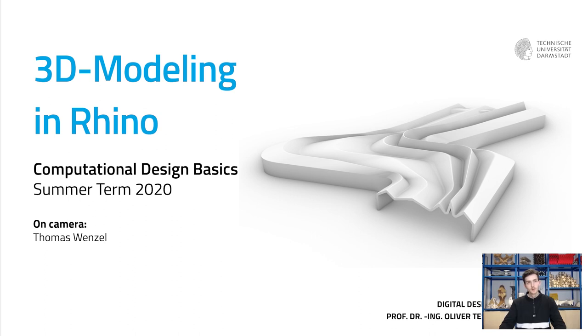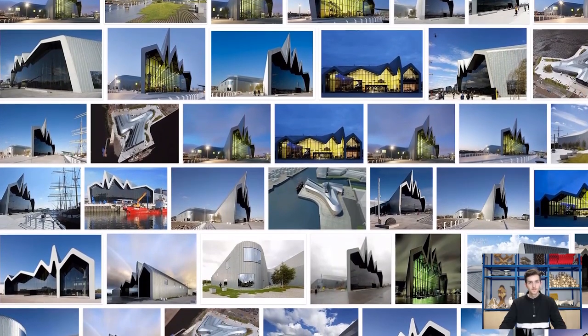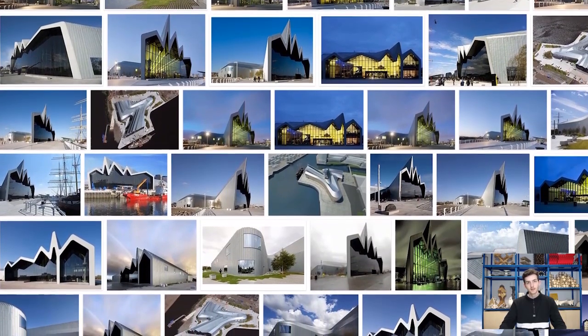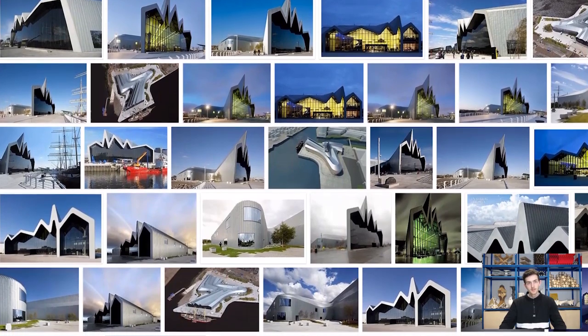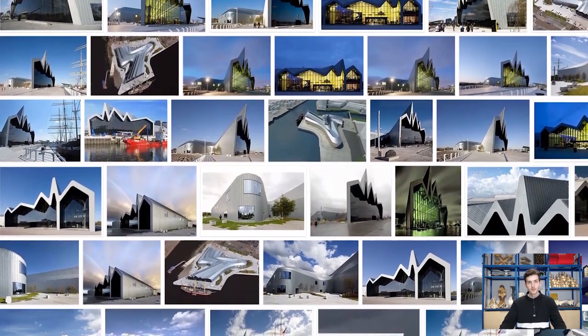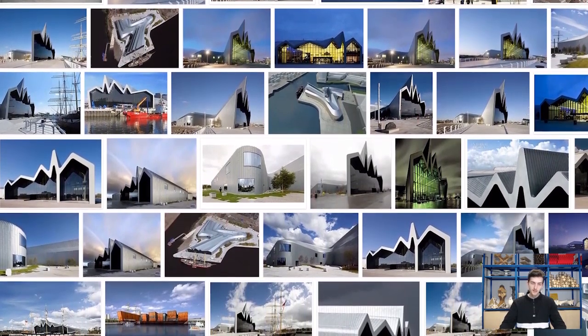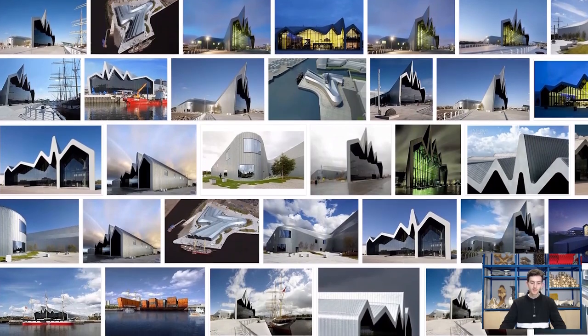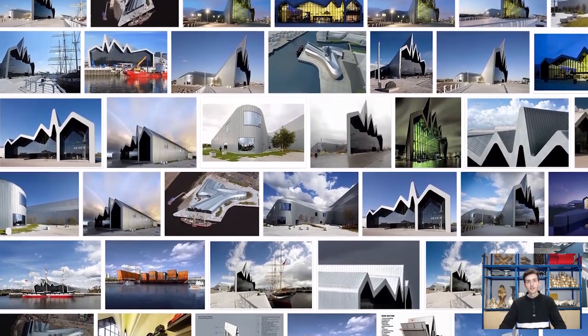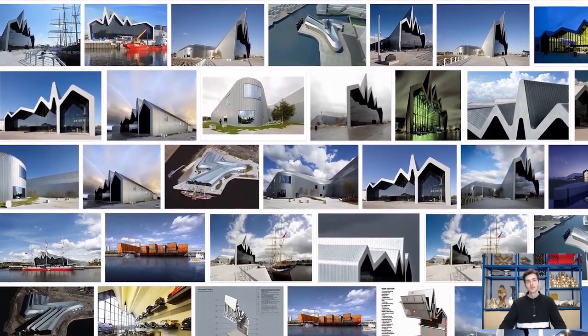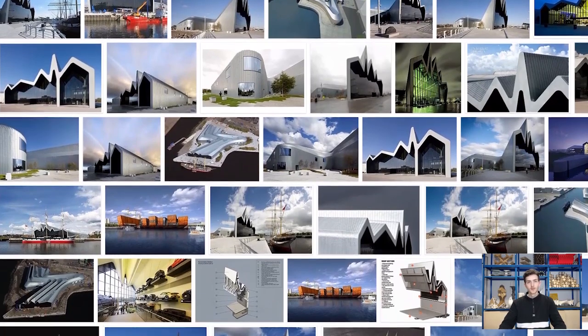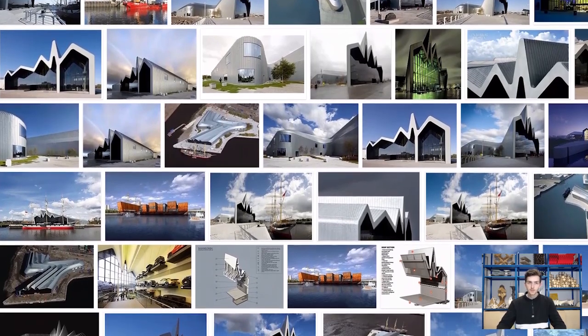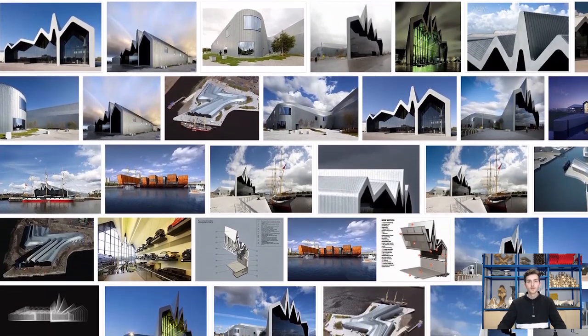We will do this by remodeling the Riverside Museum created by Zaha Hadid Architects. The building, located in Glasgow, is a tunnel-like shed which is open at the opposite end to the city and the river. The main elevation is characterized by its dynamic shape. This elevation will also be our starting point in this tutorial.